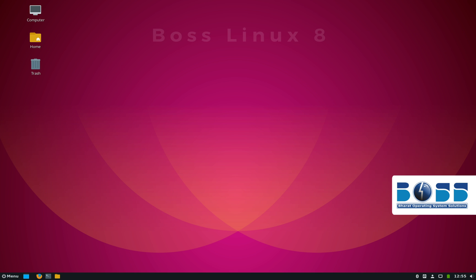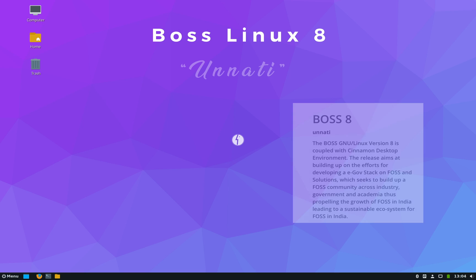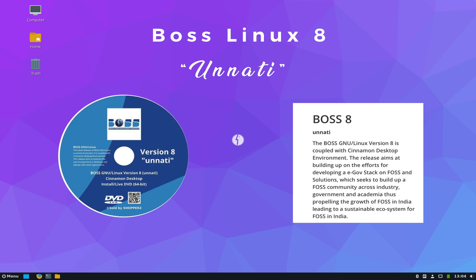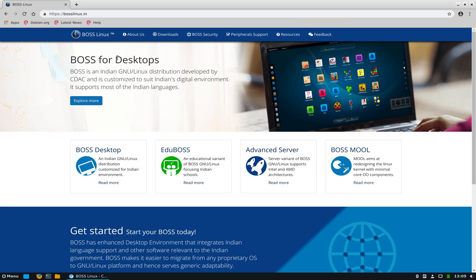Now the latest version of BOSS Linux is version 8, called Unnati. Now this is a Hindi word that means advancement. It's a Debian-based distro and this latest version, version 8, is based on Debian 10 Buster.